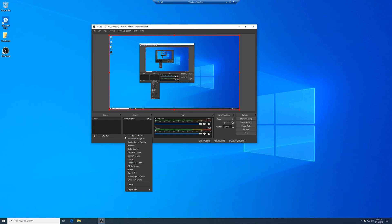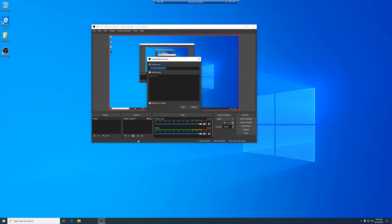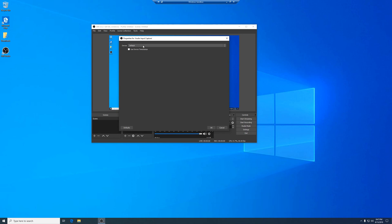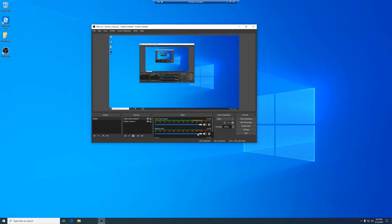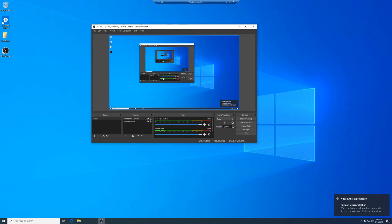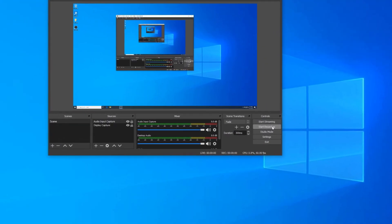I can also add audio input capture in case I want to do some narrating. So now let's record something.